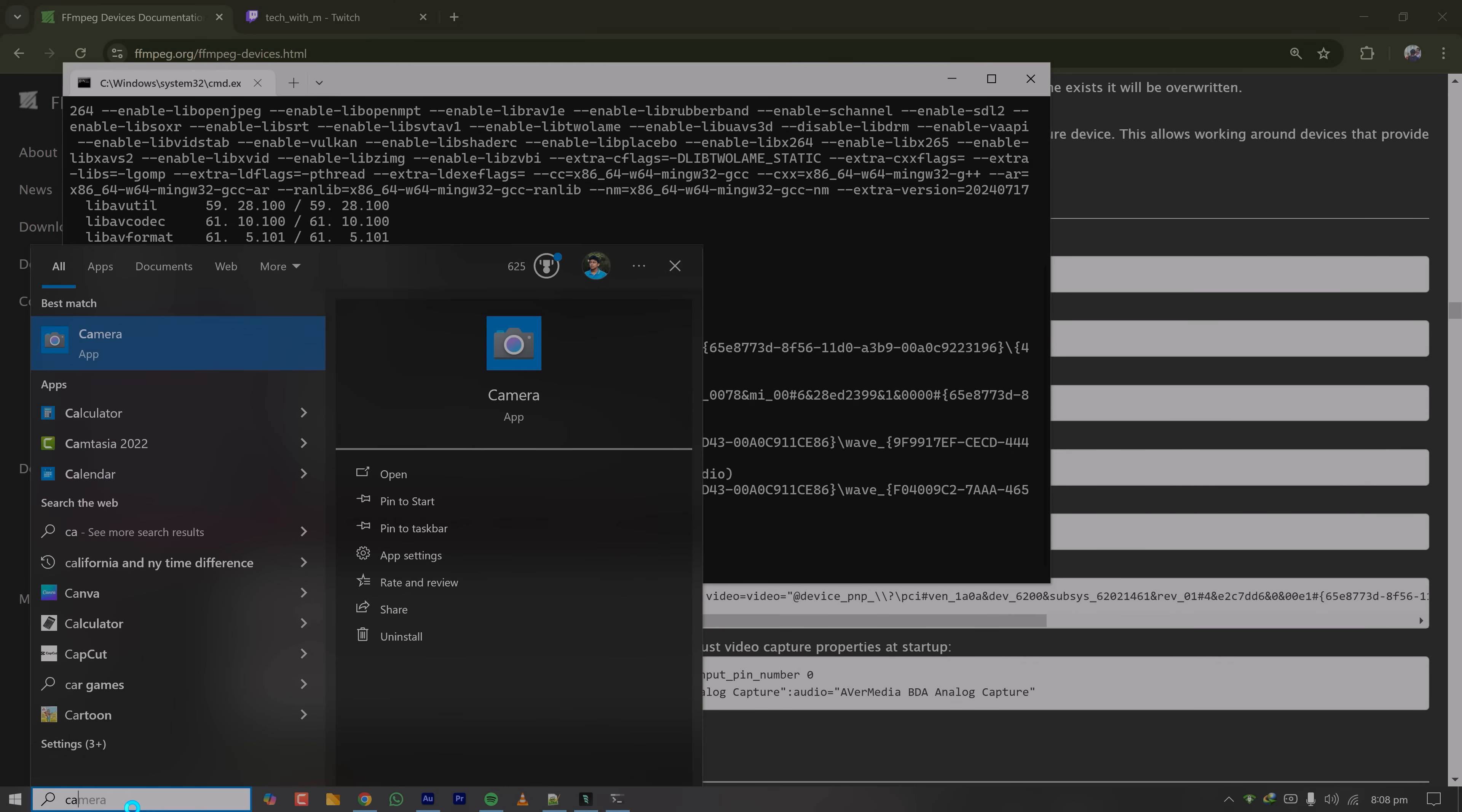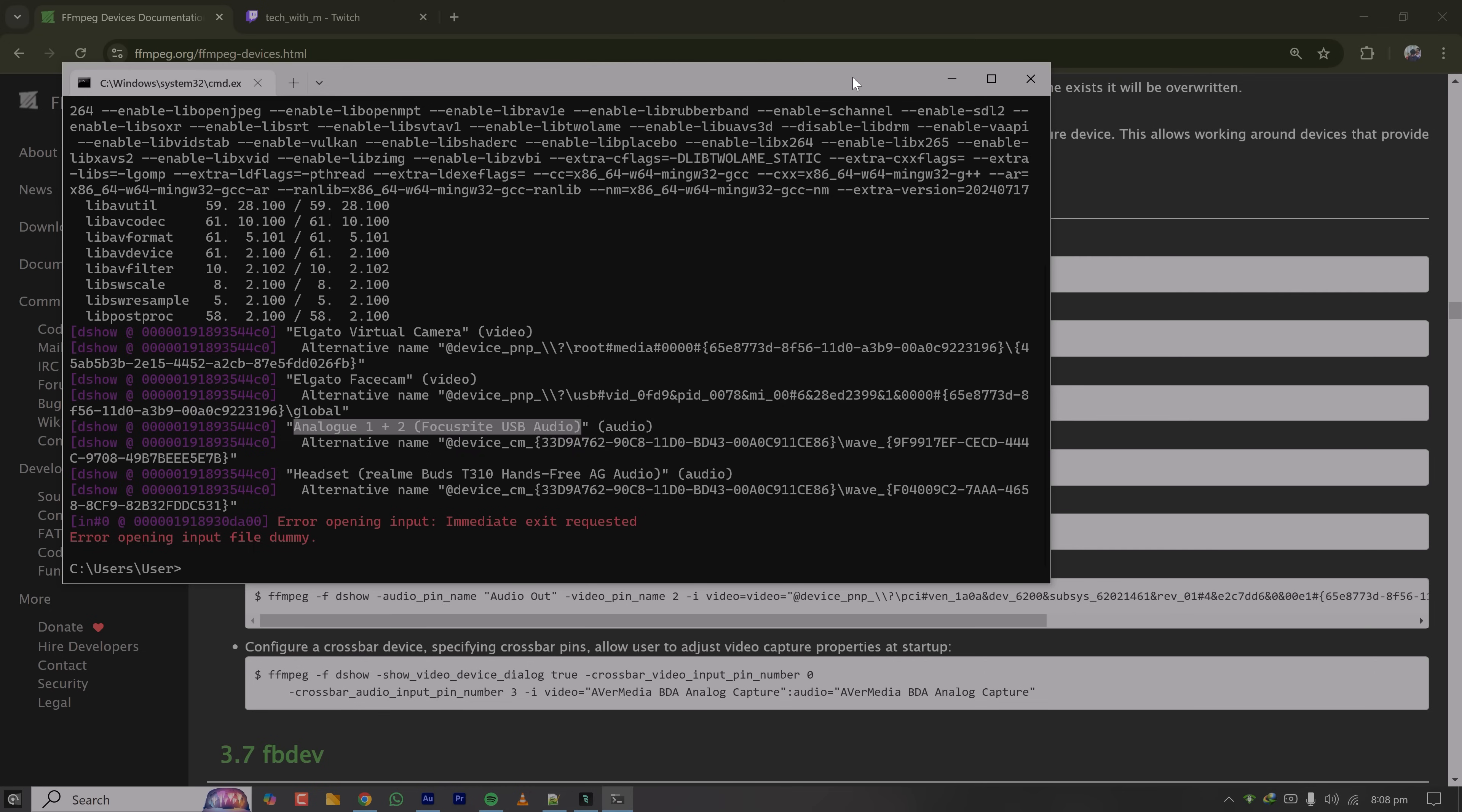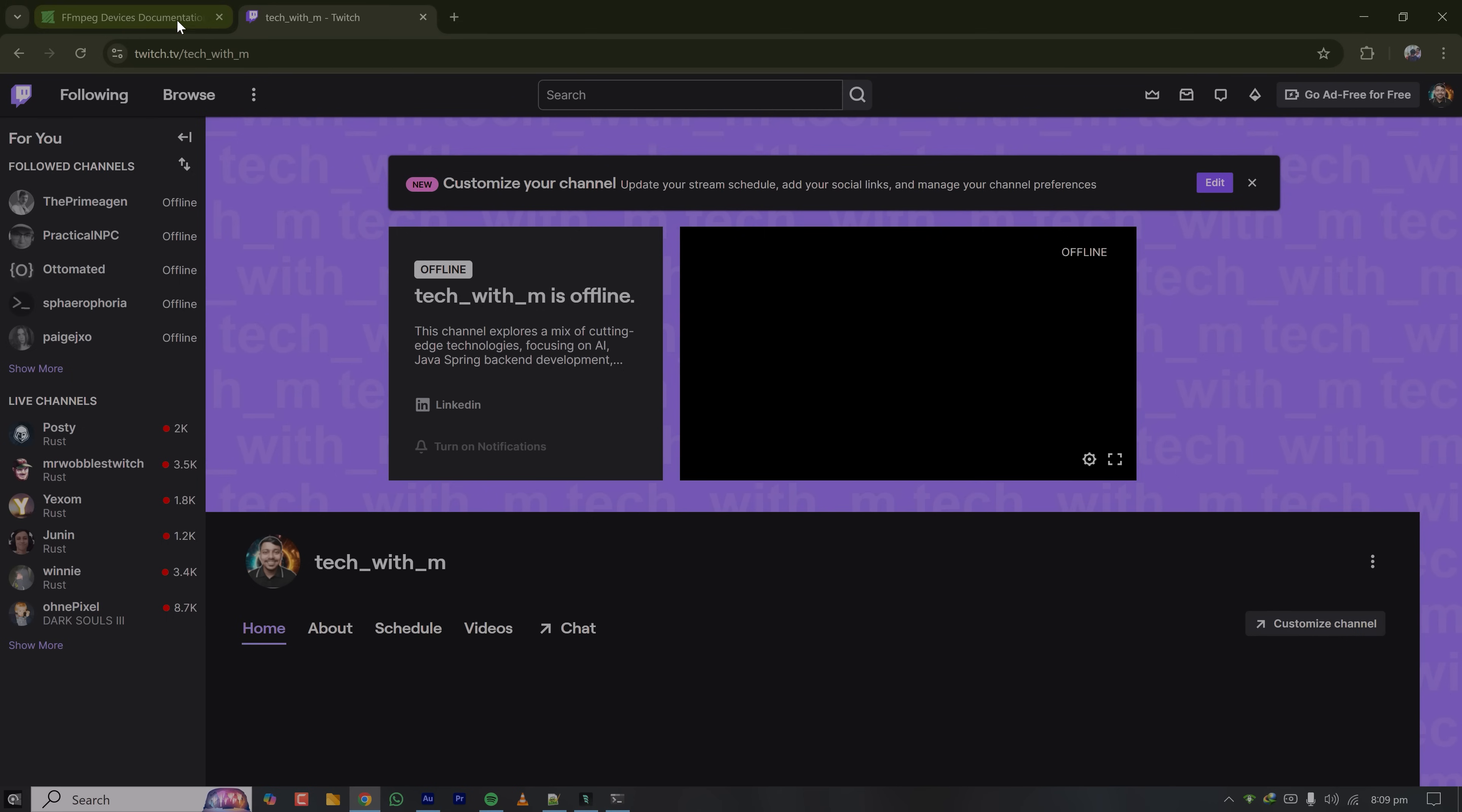Since I have listed down all the input and output devices connected to my PC, I'll have to use those to build my desired FFmpeg command. So once you have FFmpeg installed and you know what are the devices you can use with FFmpeg, then you can go to Twitch.